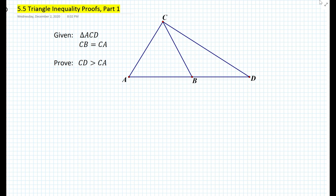Hi everyone, this is Mr. Cervone. Welcome to my math channel. In today's lesson we will be learning about triangle inequality proofs. We're basically going to look at three different proofs involving triangle inequalities. So let's get started with the first proof.